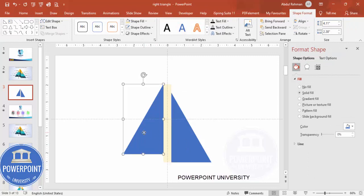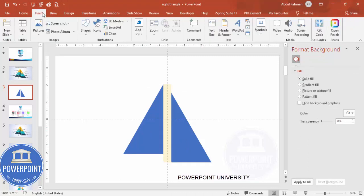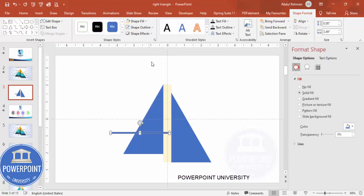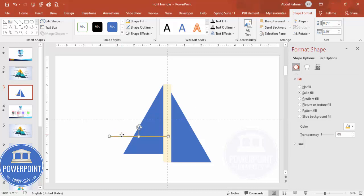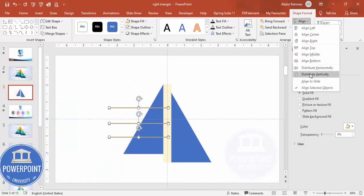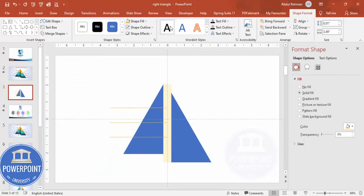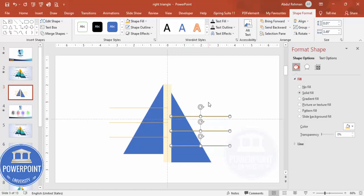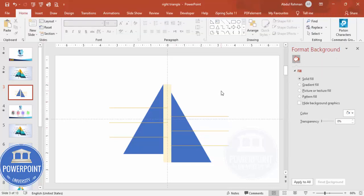Now I'm going to cut this shape into four pieces or sections. Go to Insert > Shapes, select a rectangle, draw it across, set the shape outline to no outline, and give it a different color. Set the height to 0.01. Hold Ctrl+Shift to duplicate and place one line here, one here, and one more here. Align all three lines and use Distribute Vertically so that equal spacing is applied.